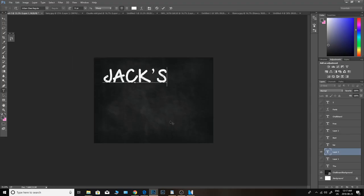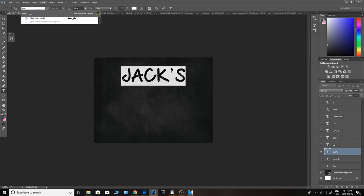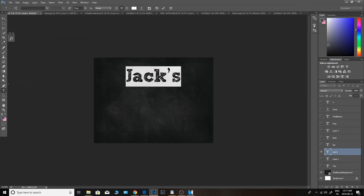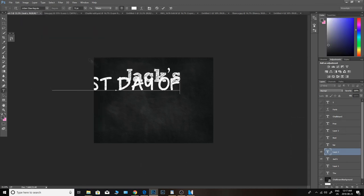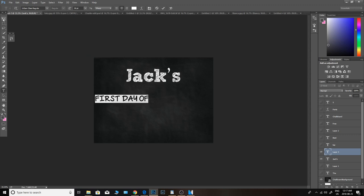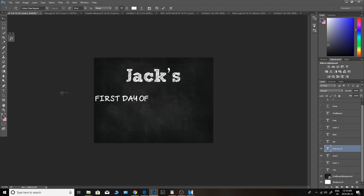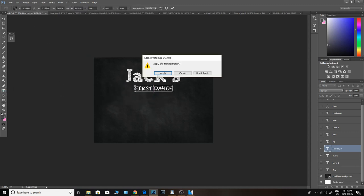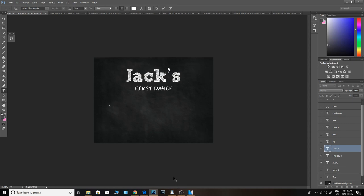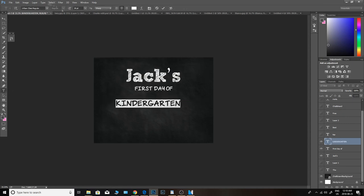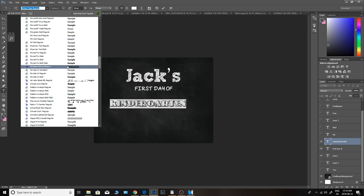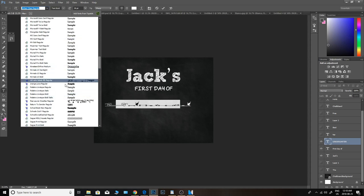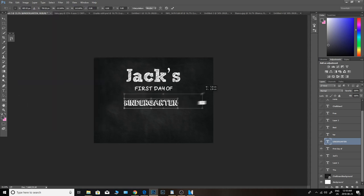Hey guys and welcome back for another tutorial. Today I'm going to be doing a little bit of a different tutorial on the computer, Photoshop to be exact. I'm going to be making a chalkboard sign. So if you've never made one before and you've seen them and thought they were adorable and would love to learn how to make them for yourself or your friends and family, then watch this video.